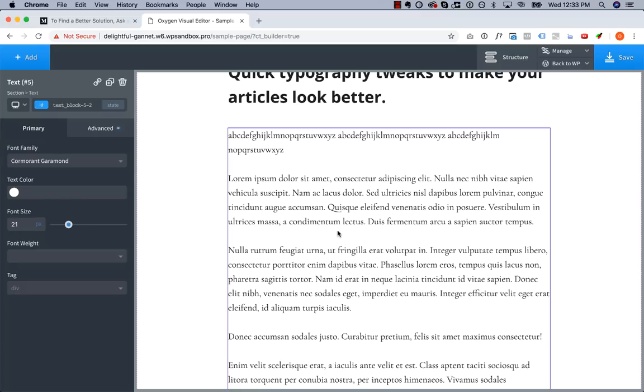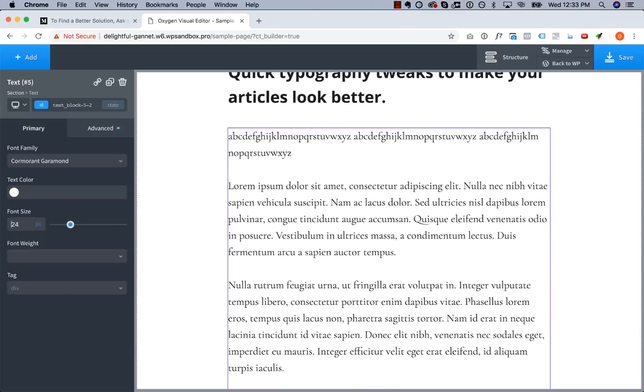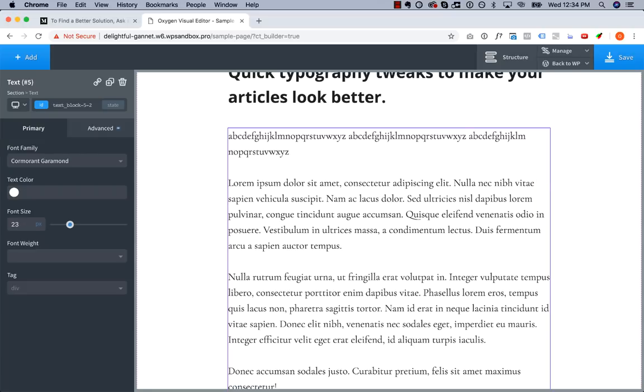Now you'll notice that changing the font actually has messed with our line length a little bit because every font is different. And this font is just a little bit smaller in 21 pixel height than the previous font. So I'm going to go ahead and turn up the font size a little bit, but to actually get our line height right, this font size feels a little too big.